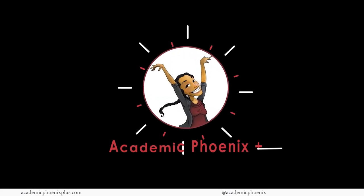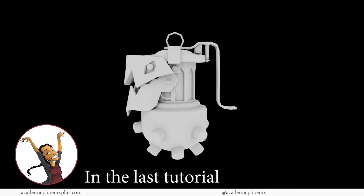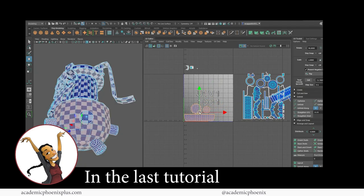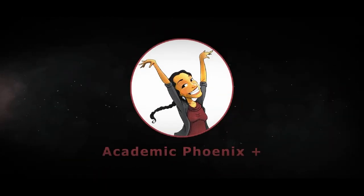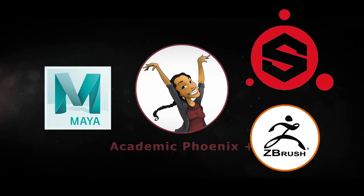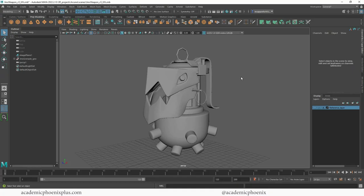Hey guys, it's Monica at Academic Phoenix Plus and welcome to the texturing tutorial on Jinx's grenade. In the previous tutorials, we modeled it and we also UV mapped it so that it is ready for texturing, and that's what we are going to do next. If you are new to this channel, I post 3D tutorials on a weekly basis. Software I cover includes Maya, ZBrush, and Substance Painter. So if that is your sort of thing, please consider subscribing. Bring out your creativity, open up your software, and let's go ahead and get started in texturing Jinx's grenade.